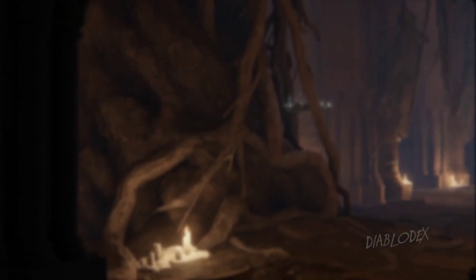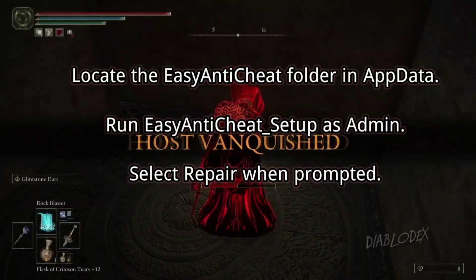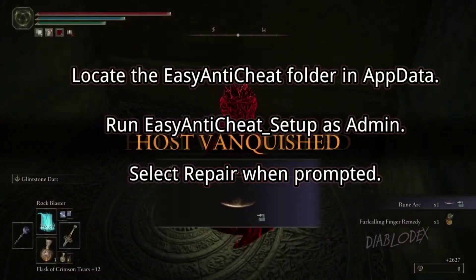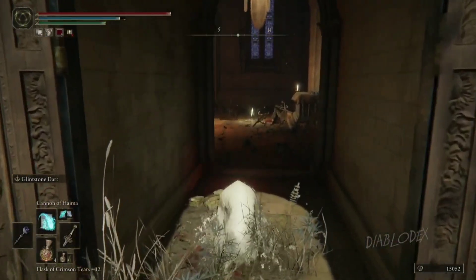3. Repair Easy Anti-Cheat. Locate the Easy Anti-Cheat folder in AppData, run easy_anti_cheat_setup as administrator, and select Repair when prompted.